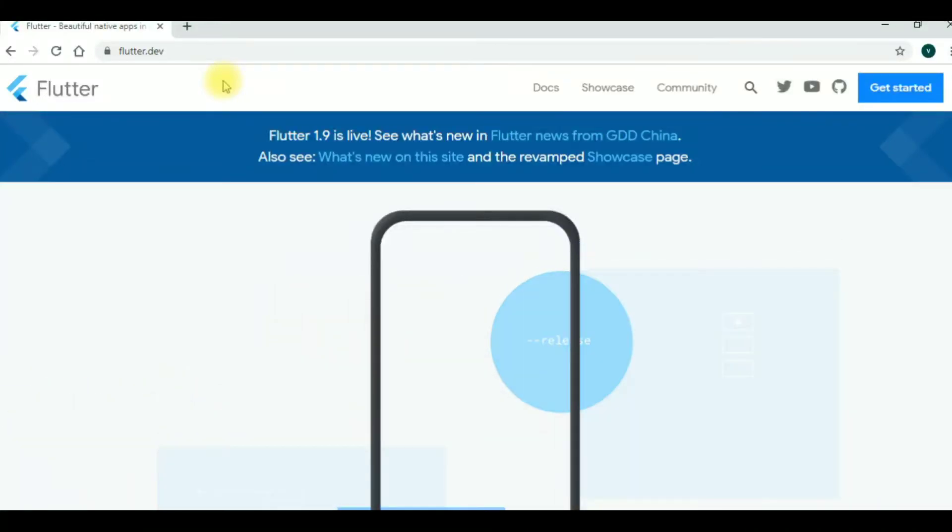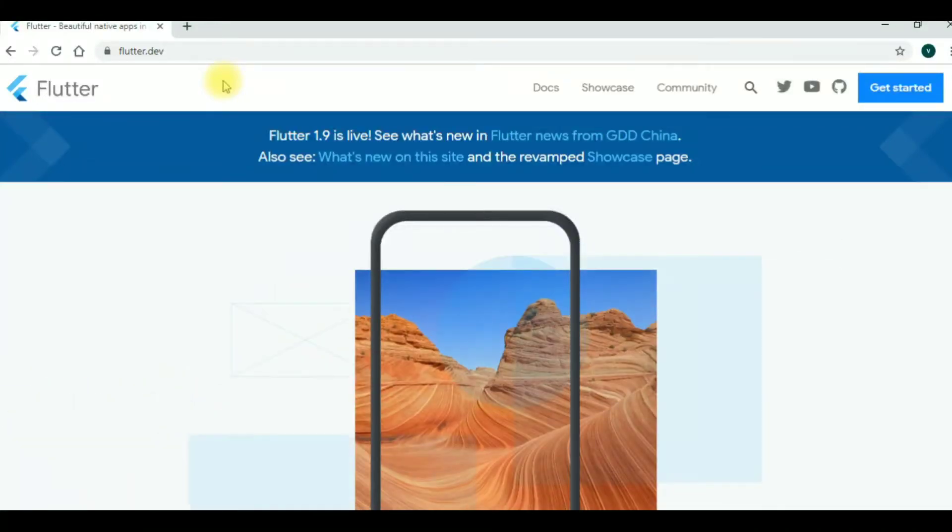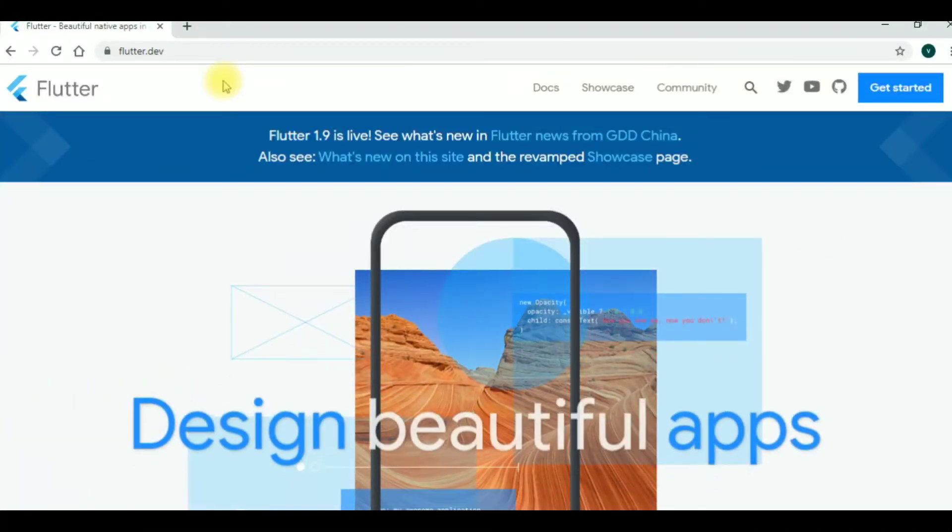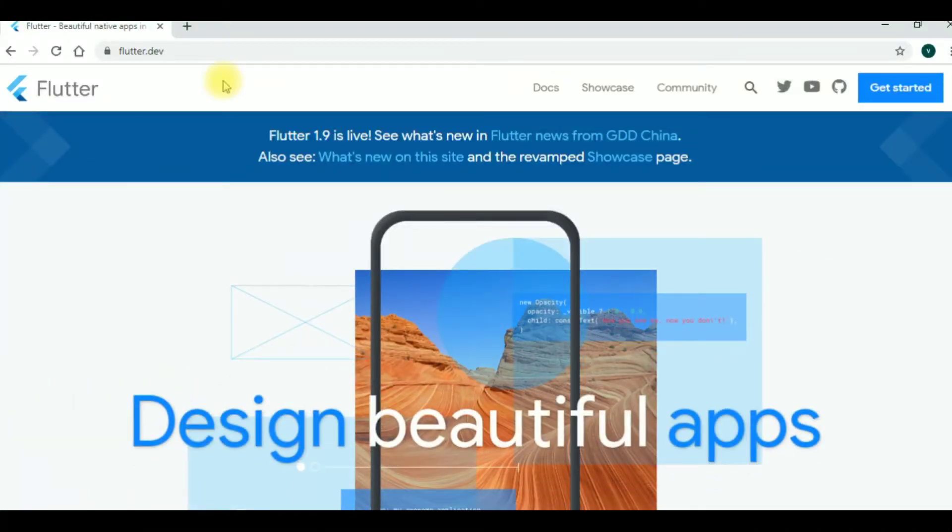Hi friends! In this video, Flutter is downloaded and installed in Android Studio.